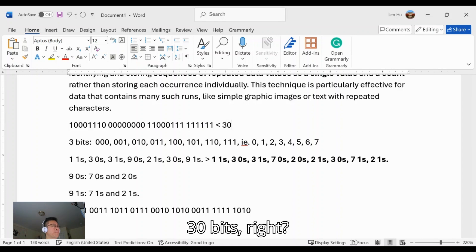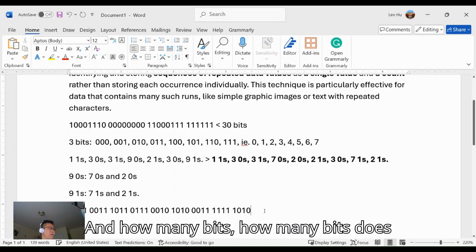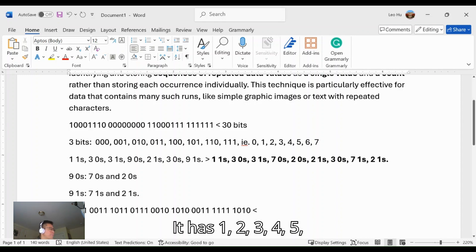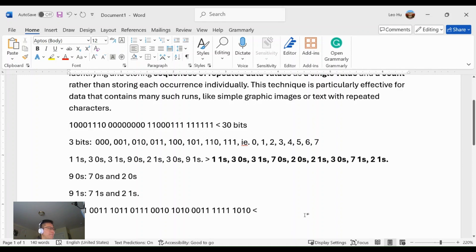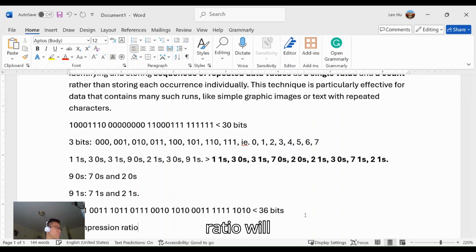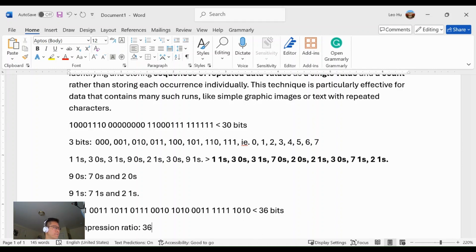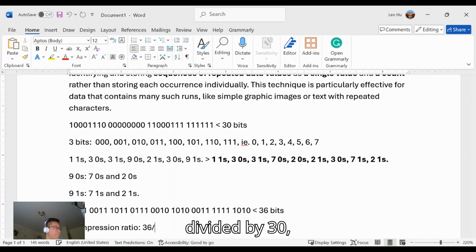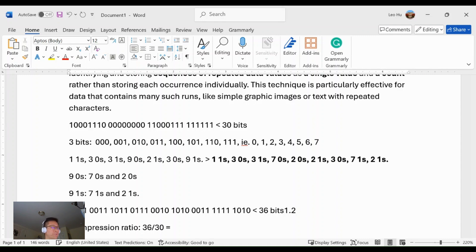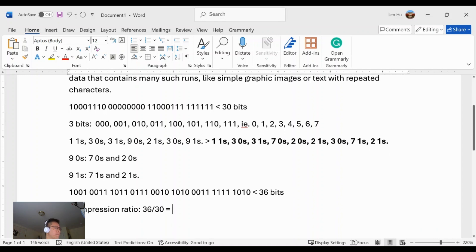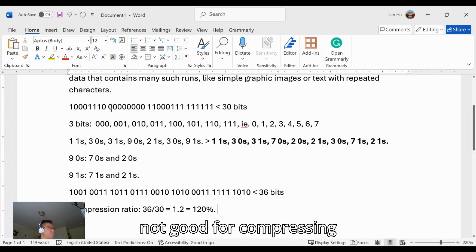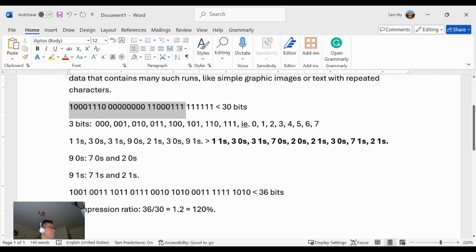And how many bits does the RLE code have? It has one, two, three, four, five, six, seven, eight, nine groups, so 36 bits. So the compression ratio will be 36 divided by 30, and it is 1.2, or 120%.